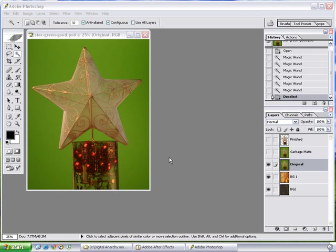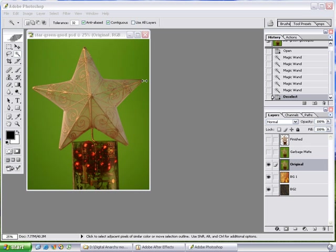It's a tool designed for doing chroma key masking, which is the removal of solid color backgrounds. This is something that's used quite frequently in film and television. Primatte itself has been used on many feature films, including Harry Potter, Spy Kids, Cast Away, and a whole host of other ones.